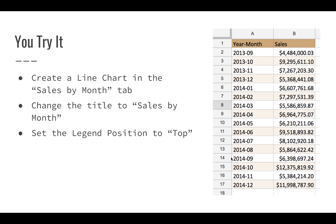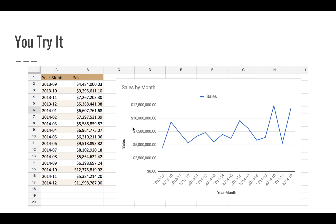Once you're done with that, go over to the Sales by Month tab. We're going to create a line chart here. Create a line chart, change the title to Sales by Month, and put the legend on top. You should have something that looks like this.